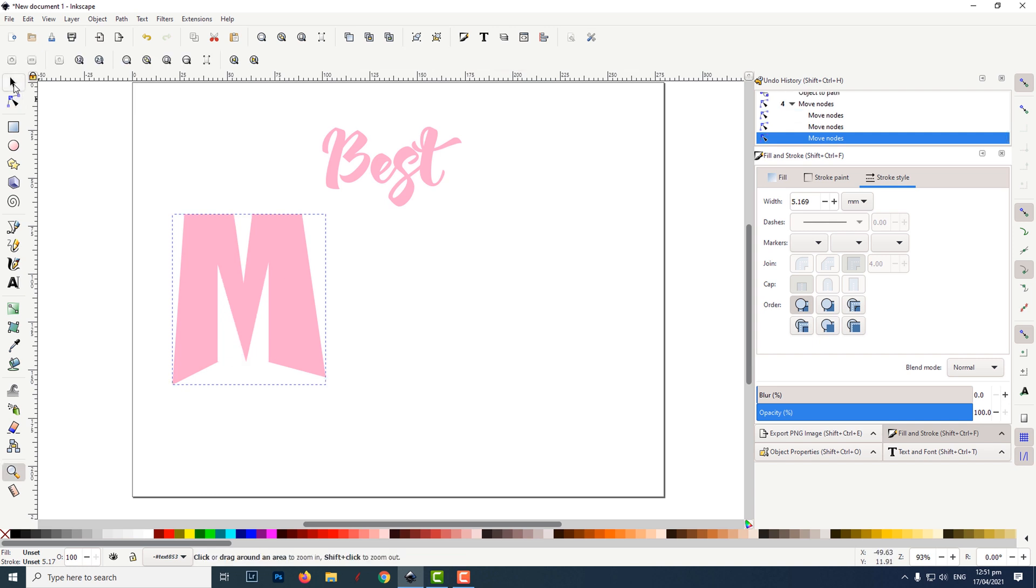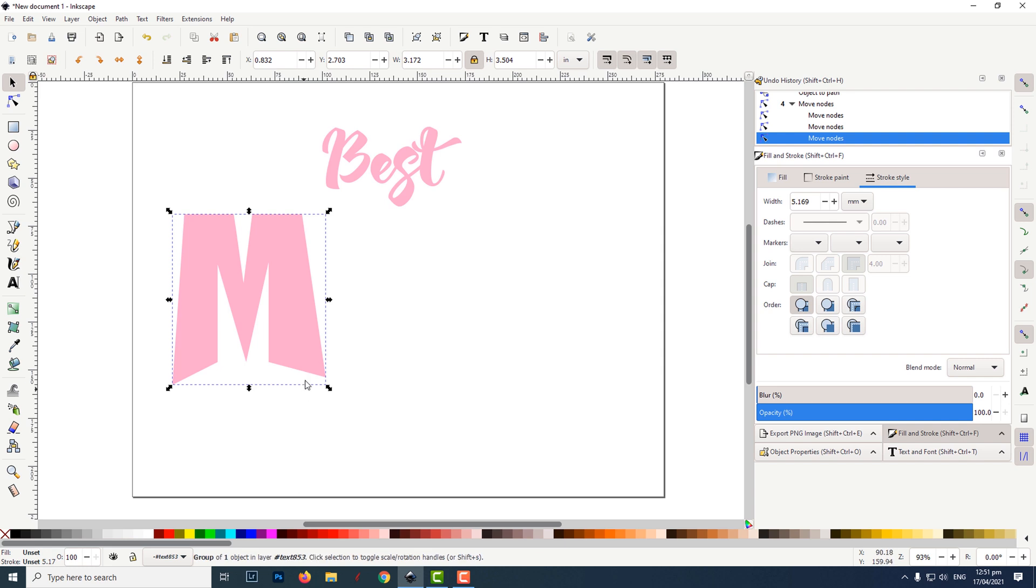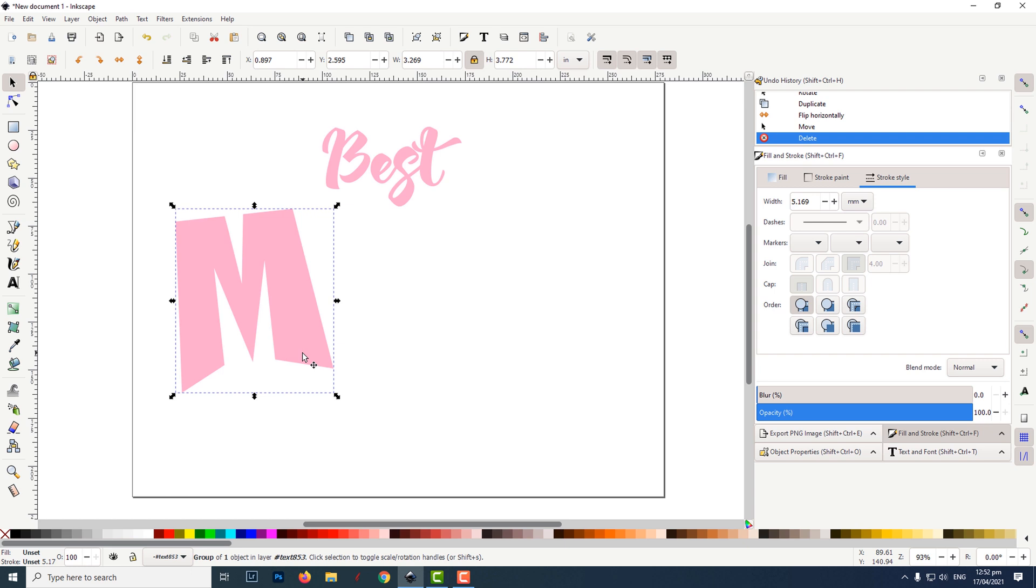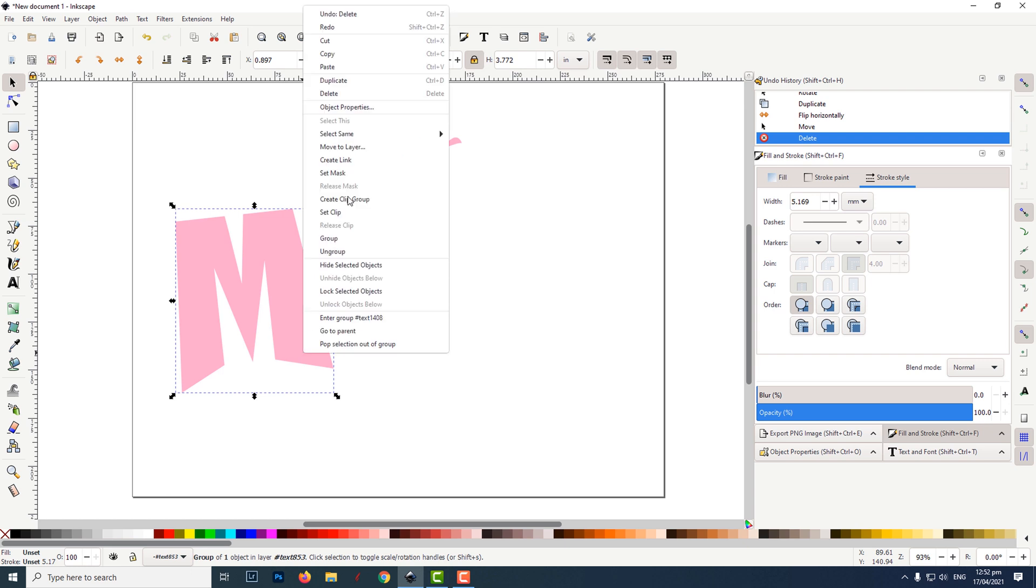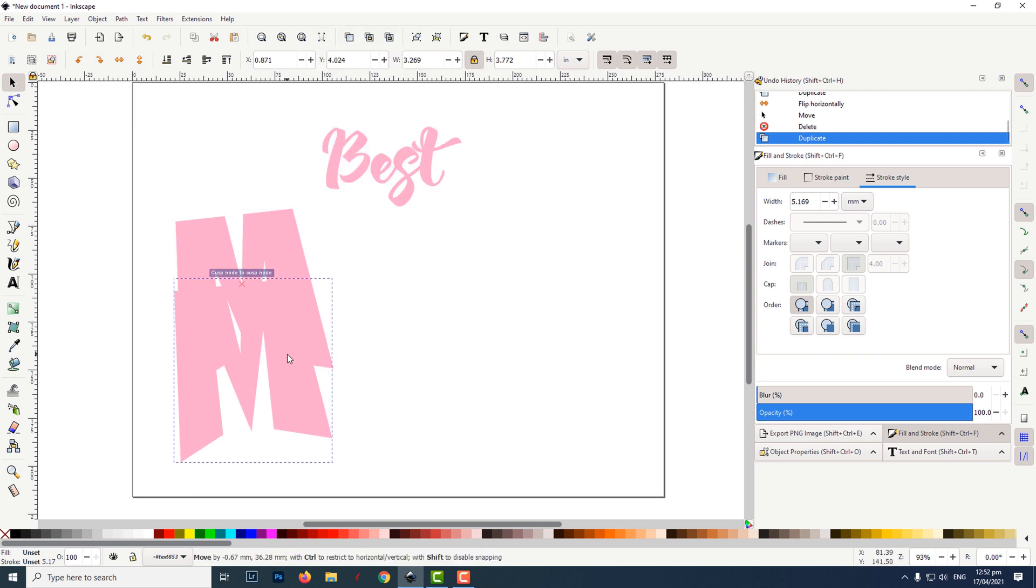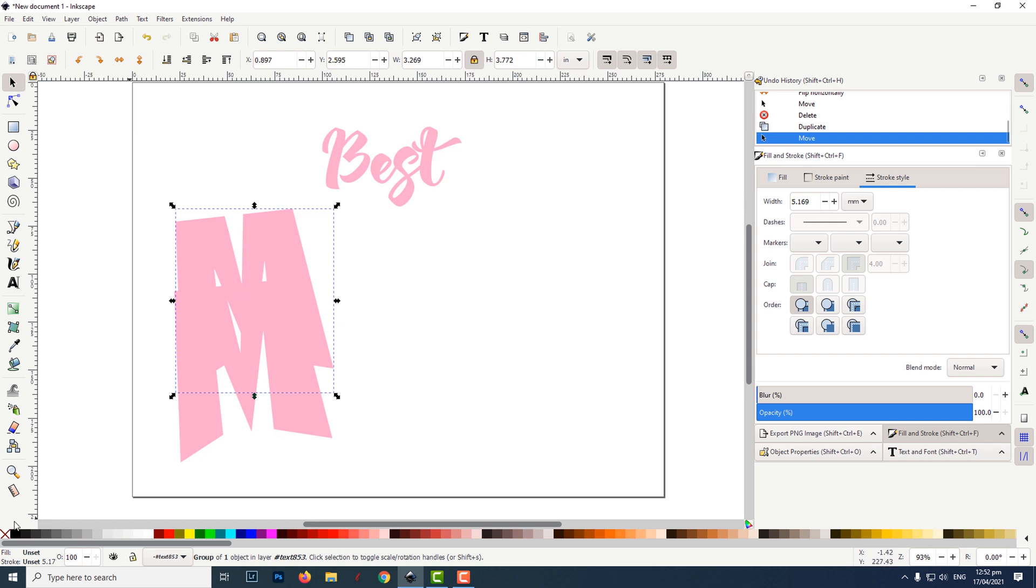To rotate the letter M, I clicked on the select tool then clicked twice on the letter M for the rotate options, then clicked and dragged on one of the corner arrows to rotate it. To duplicate the letter, I right-clicked on it and then left-clicked on duplicate. I then clicked on the top M and dragged it down.